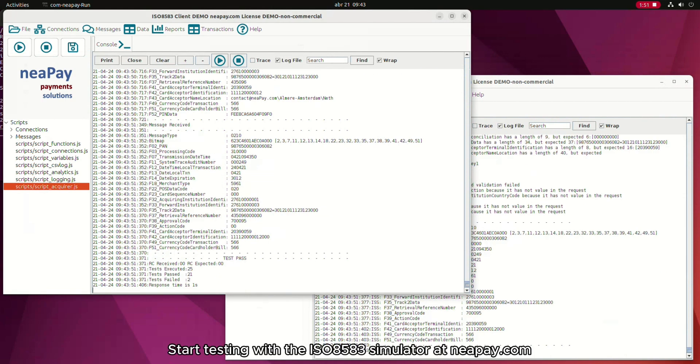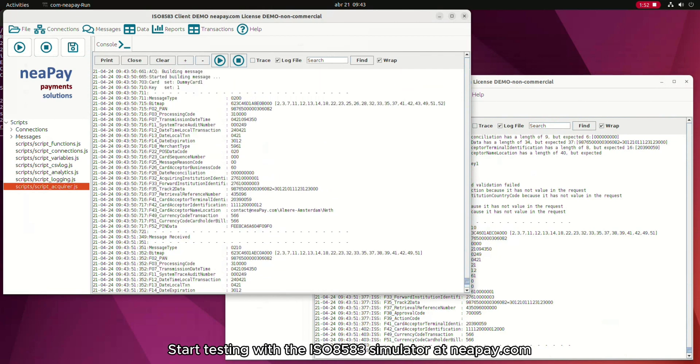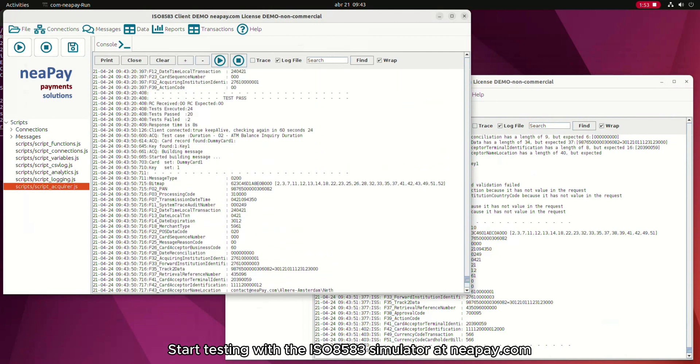Start testing with the ISO8583 simulator at NiPay.com.